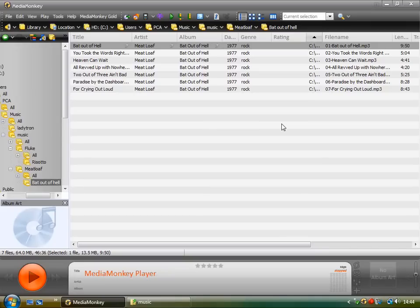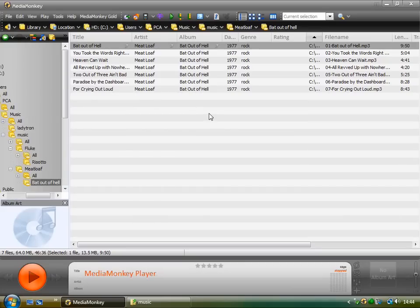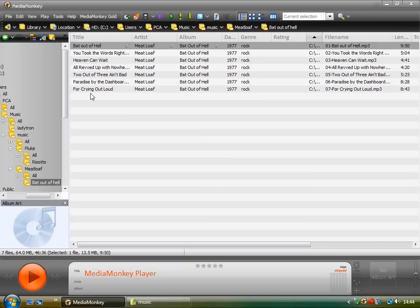And these files, because they've been tagged correctly, because the tags are inside the file, even when you import them into another media player, say iTunes, it will still recognize the correct artist and the correct track title, because everything's working with this album.